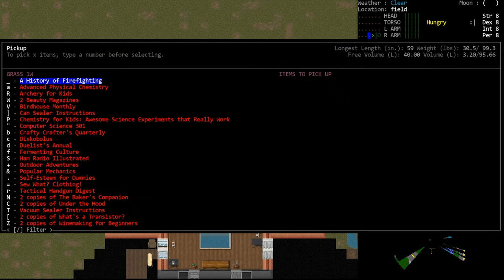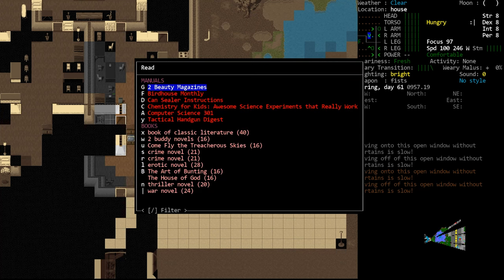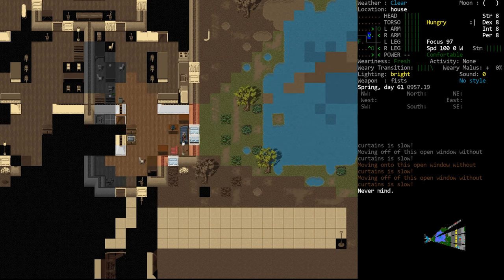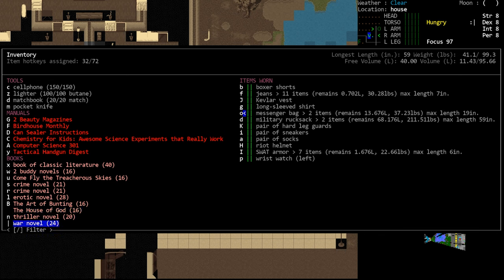This enables you to use category select to quickly drop one type or the other, again this just speeds up the process where previously you would have to pick through them one by one and decide what to drop.